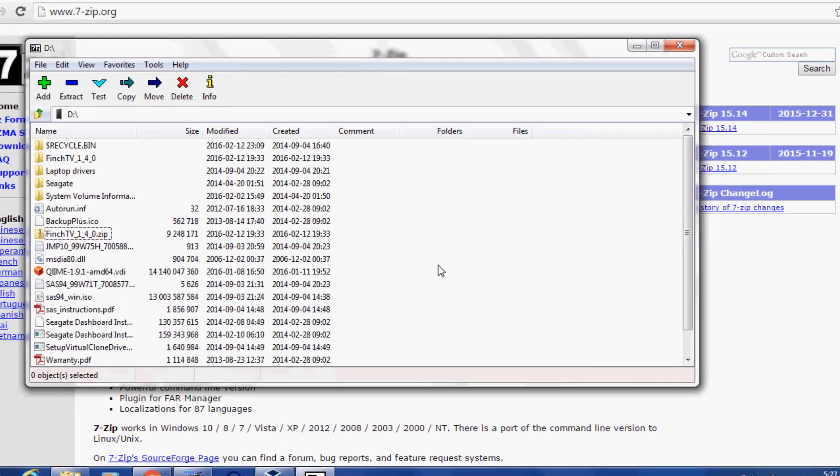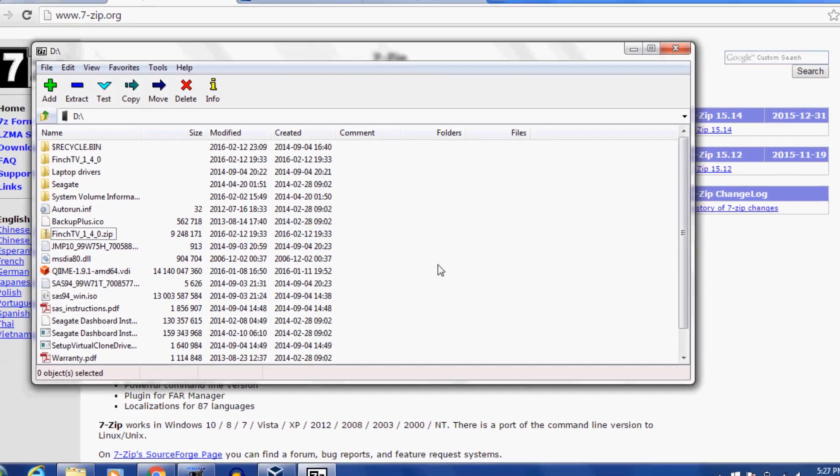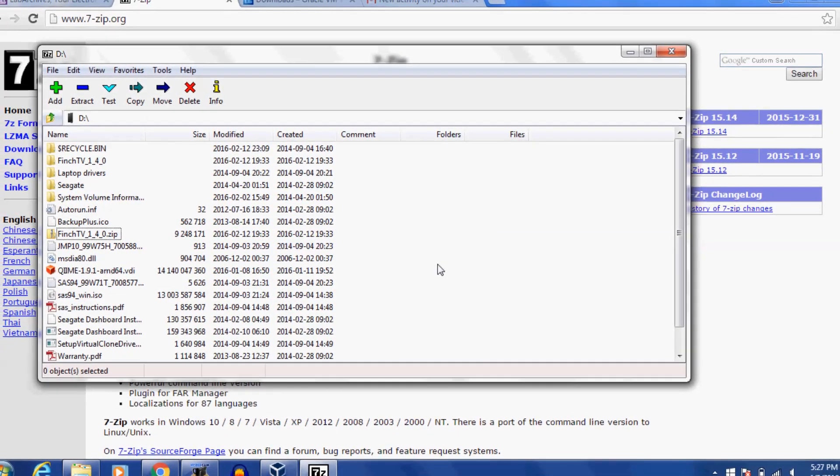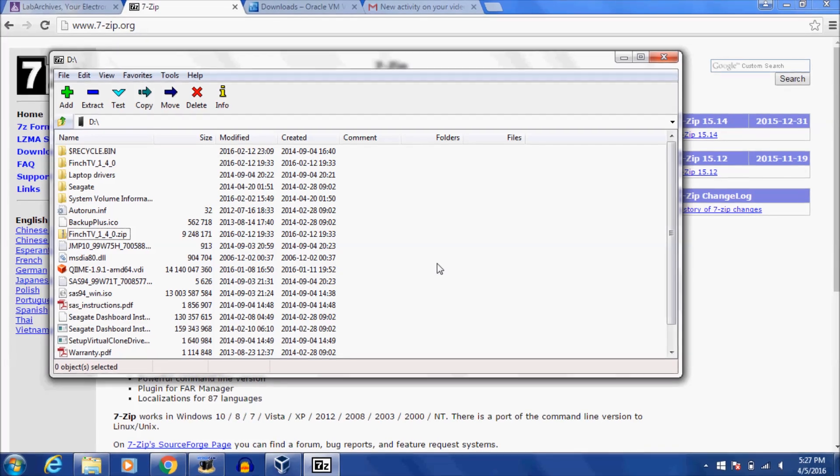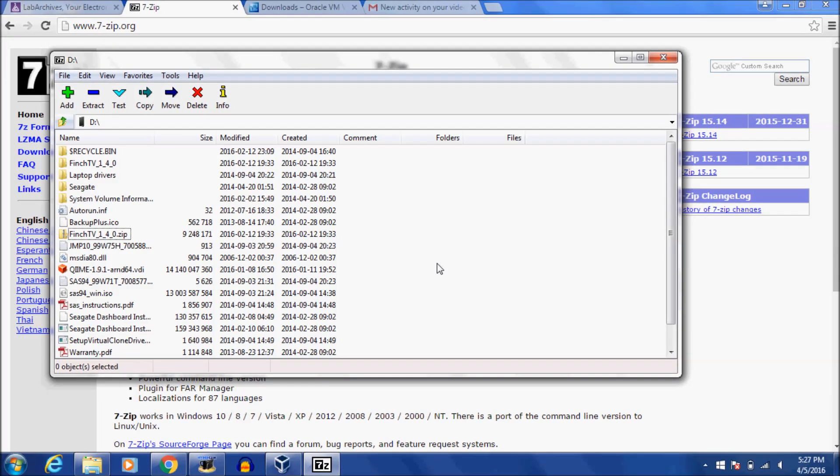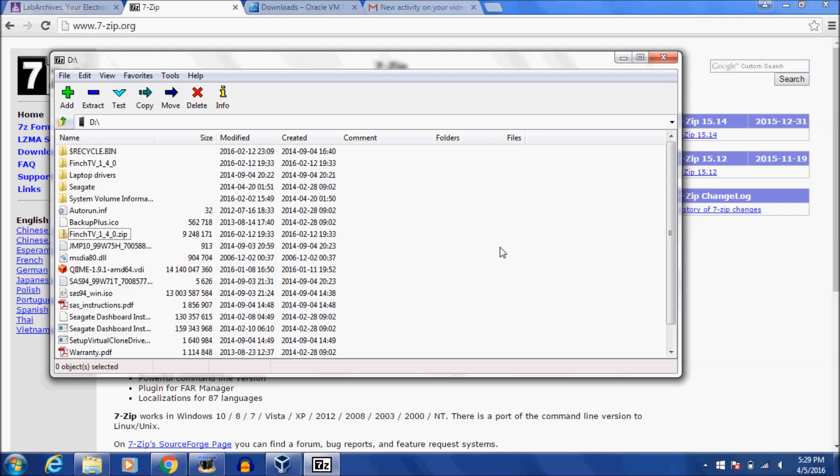I should do a Finch TV tutorial one of these days. Anyway, that is how you use 7-zip. You can also copy and move files and delete them. But it's a very simple program. Hopefully that answers your question and you're able to use it to unzip the .vdi file. This is the program that I use to unzip it, so it should work for you.